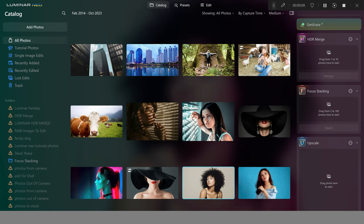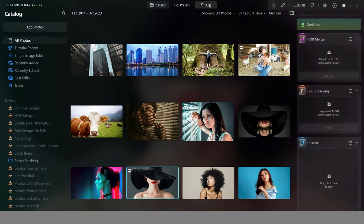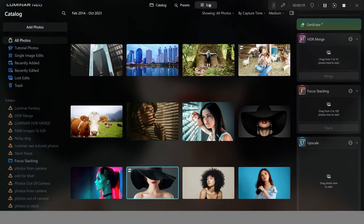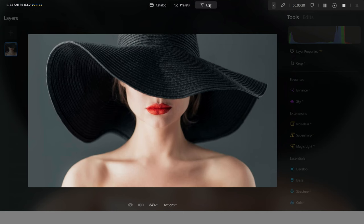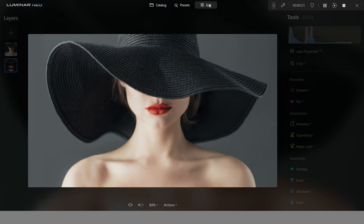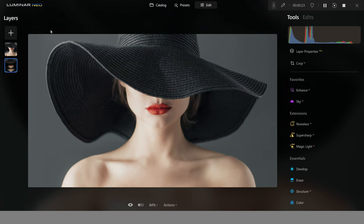Let's show you how to create these three high-end portrait looks. The first image we're going to use is this one. I'm going to click on that, press edit, and now we're going to be in the editing tab in Luminar Neo.